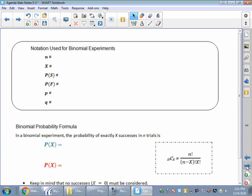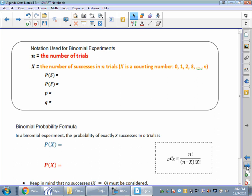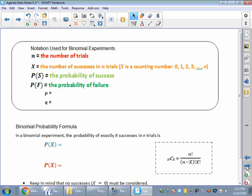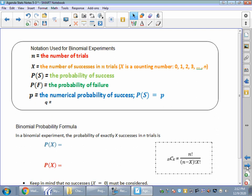So let's get into some math. Here's our notation. N is the number of trials — your sample size, how many times you did that experiment. X is your number of successes; it's got to be a counting number. P of S is the probability of success. P of F is the probability of failure. P is the actual numerical probability of success, and Q is the actual numerical probability of failure. We know probability adds up to one, so P plus Q equals one.